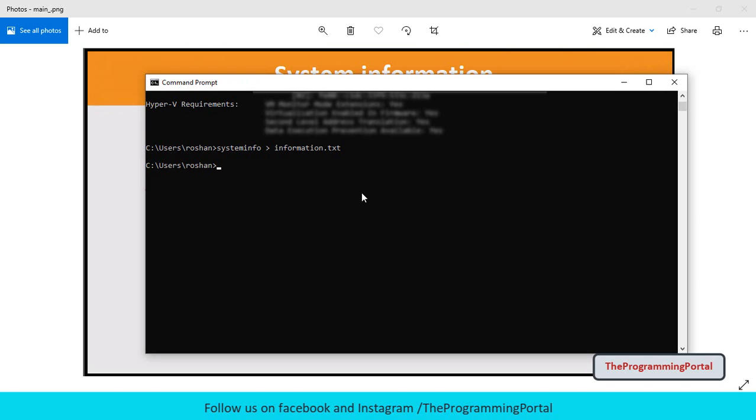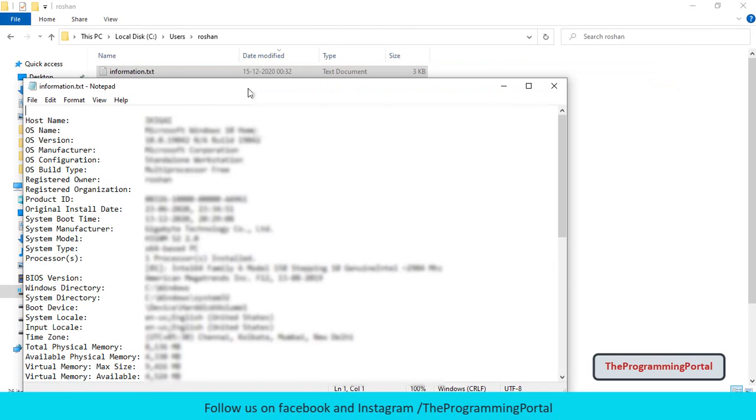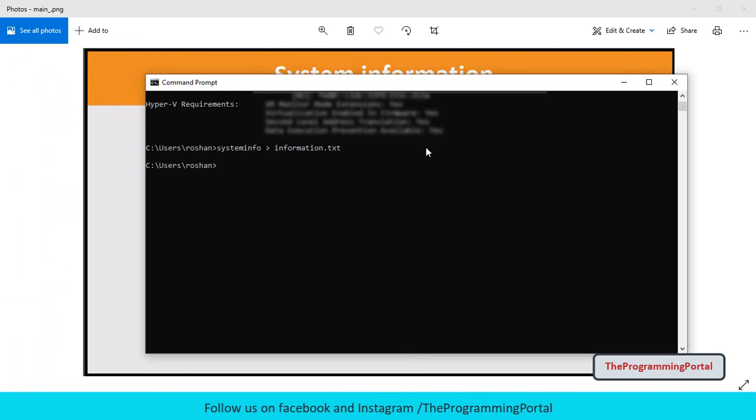So let me open this folder. Now the output is saved in the text file. You can also run this command in PowerShell.